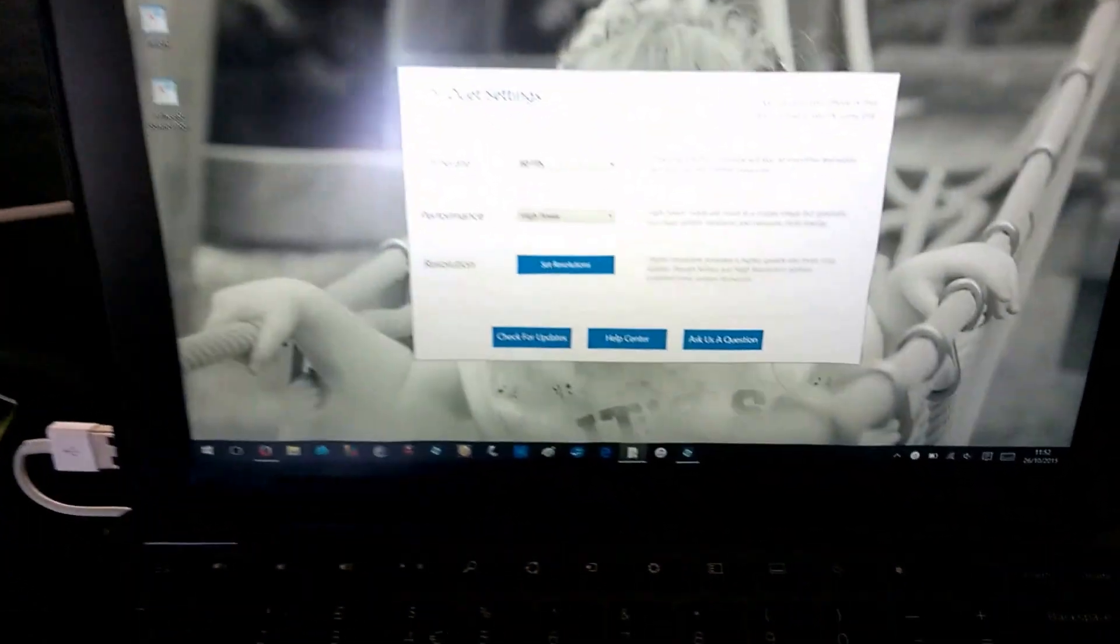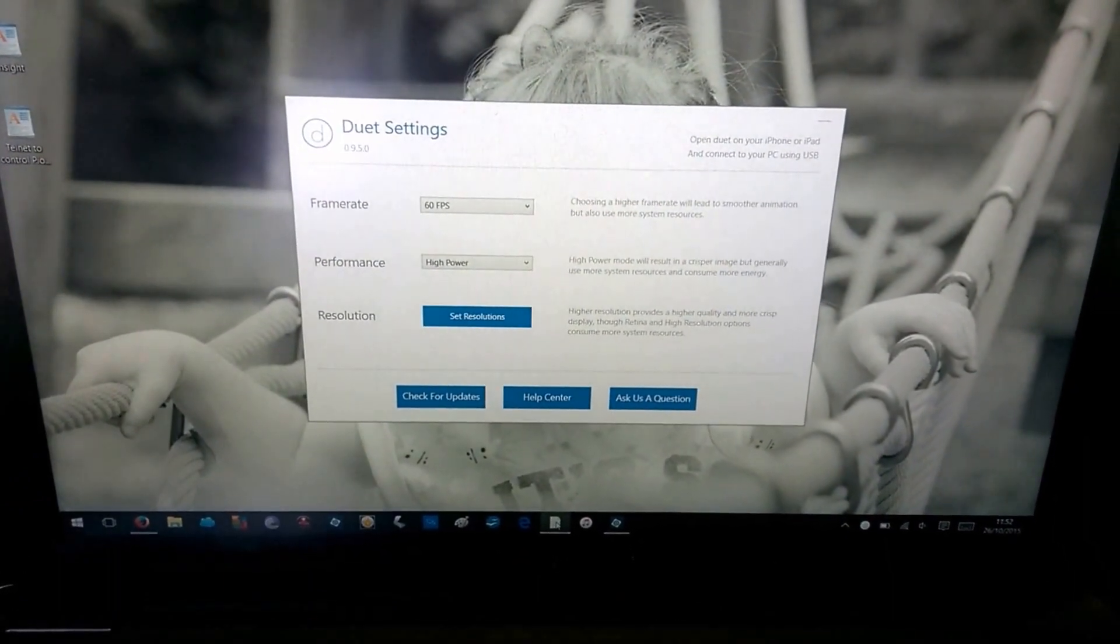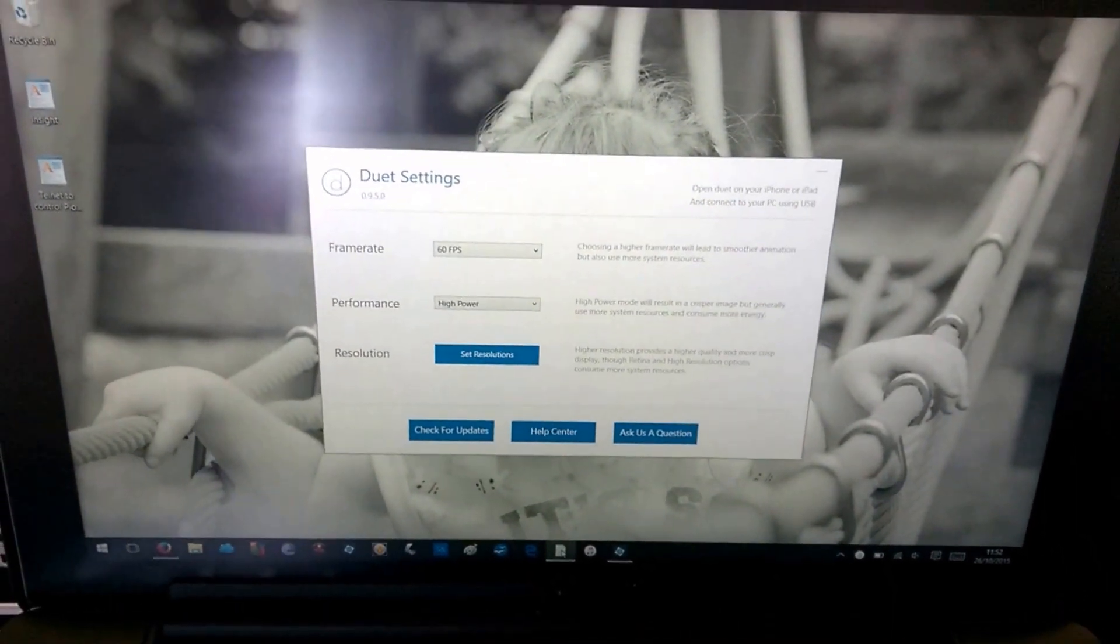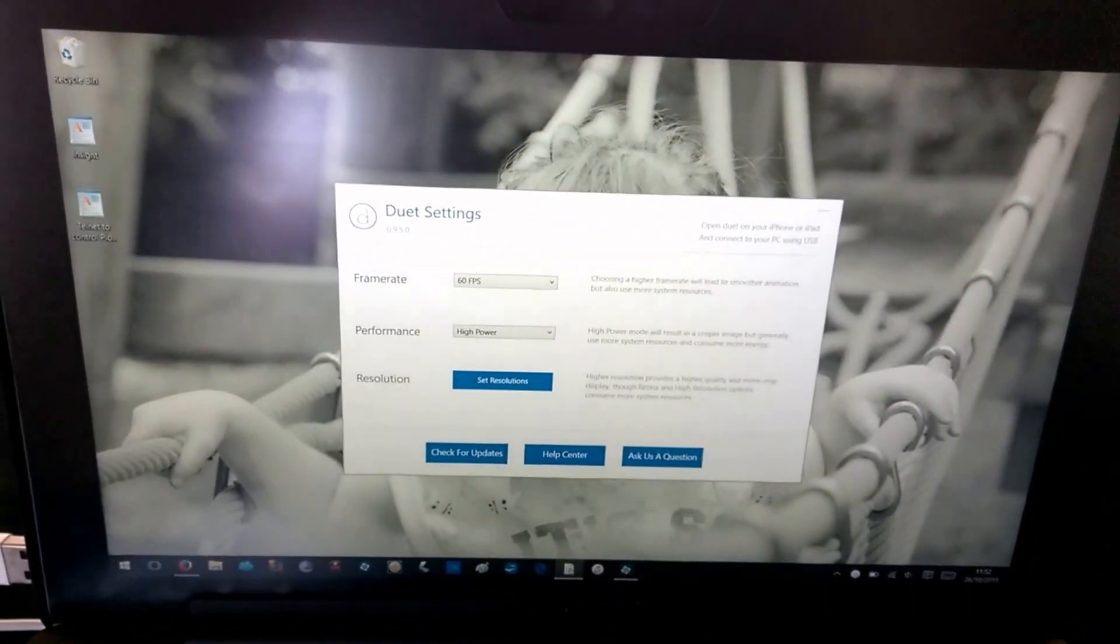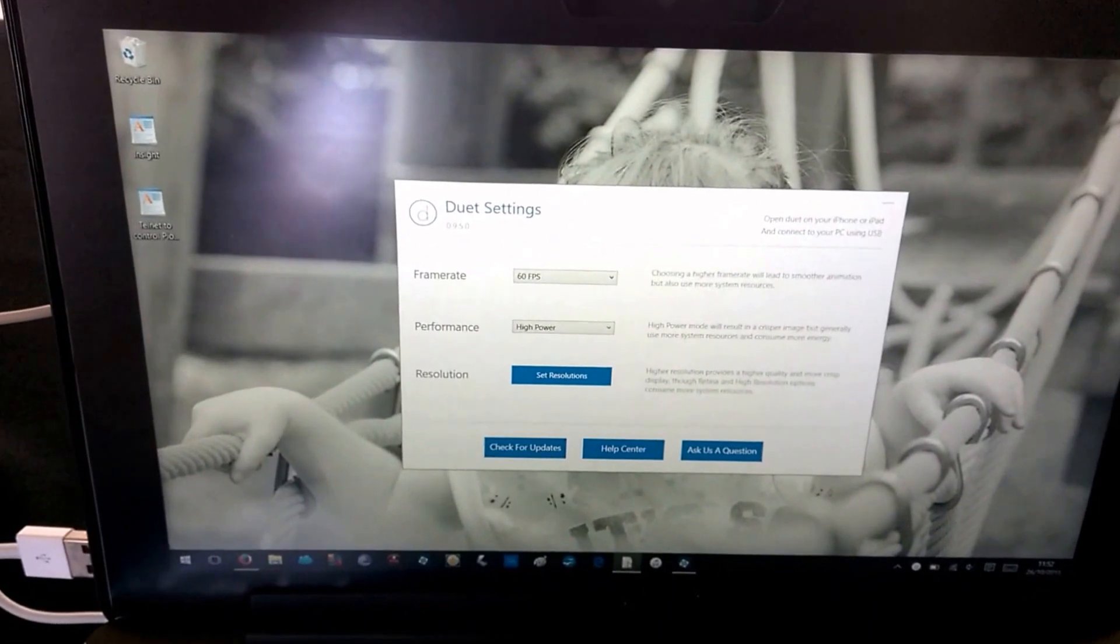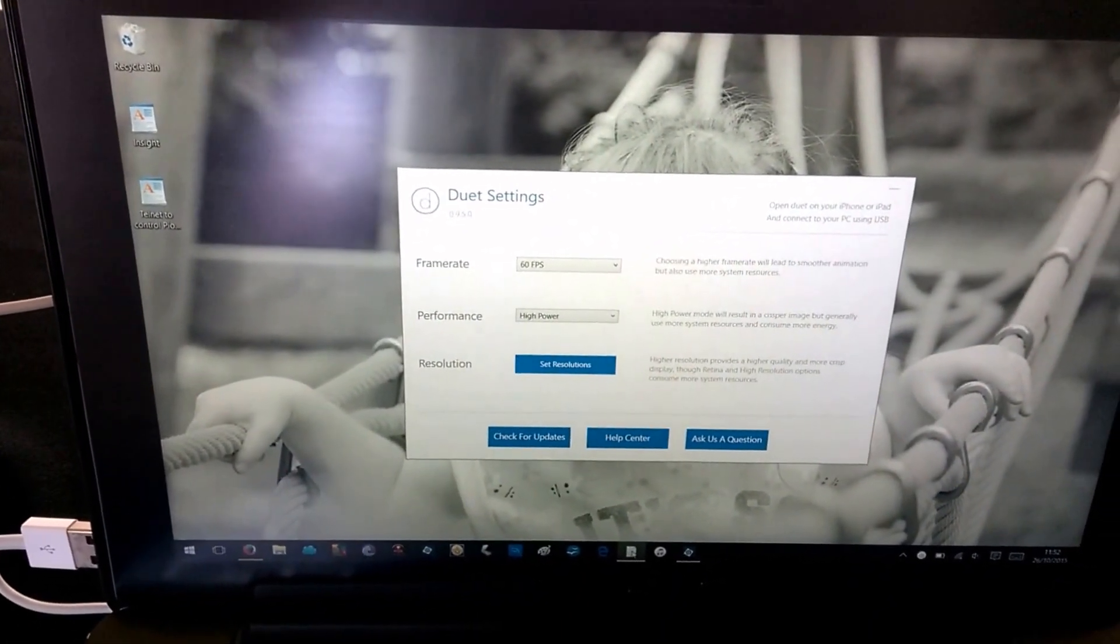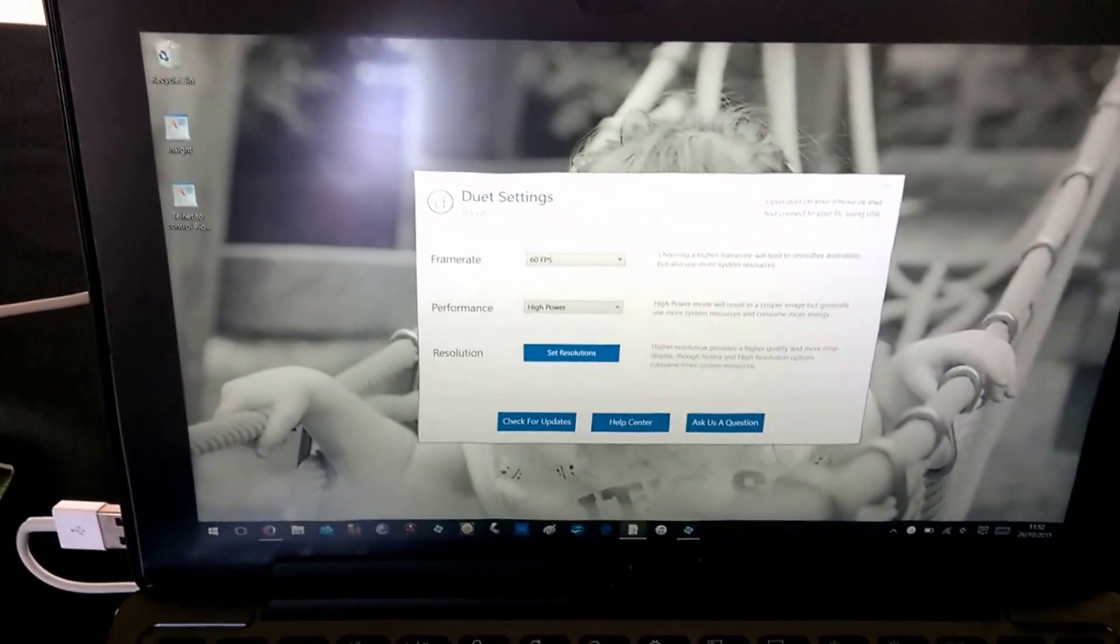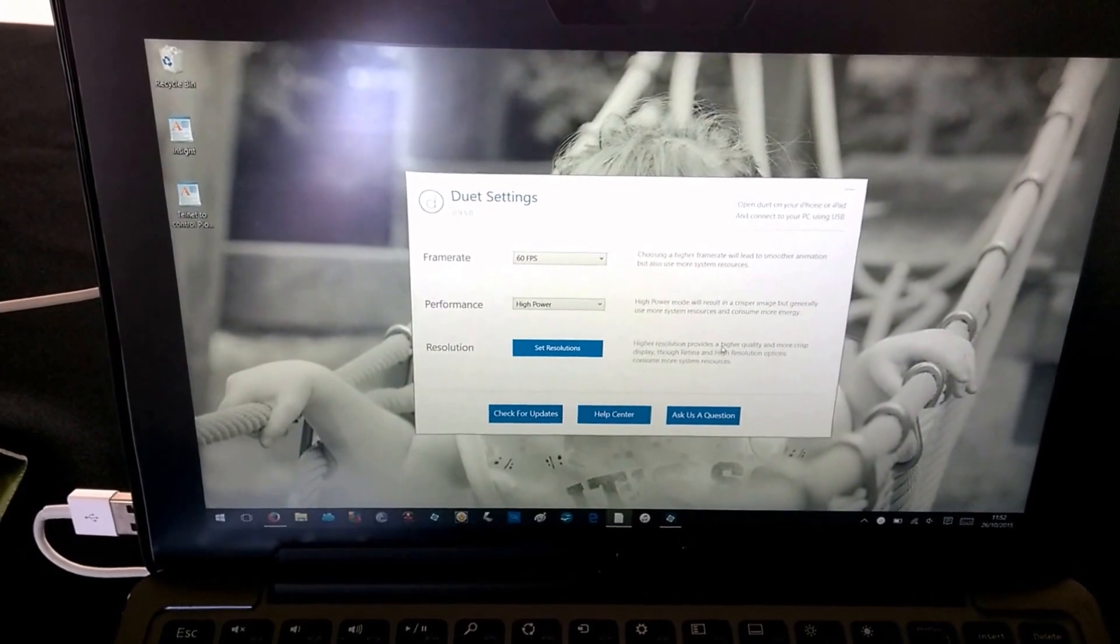It gives you your frame rate, your performance and your resolution. Set your resolution takes you into the Windows settings where you can have extended desktop or dual display. You can set your resolution and other bits and pieces. The higher the resources you have to drive the screen, obviously the more impact on performance, but this will run fine with everything set at the highest.